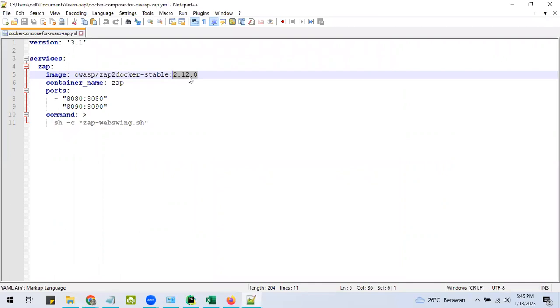By the time this tutorial is created, the latest version of OSZAP is 2.12.0, and you can change it according to the latest version in your period.